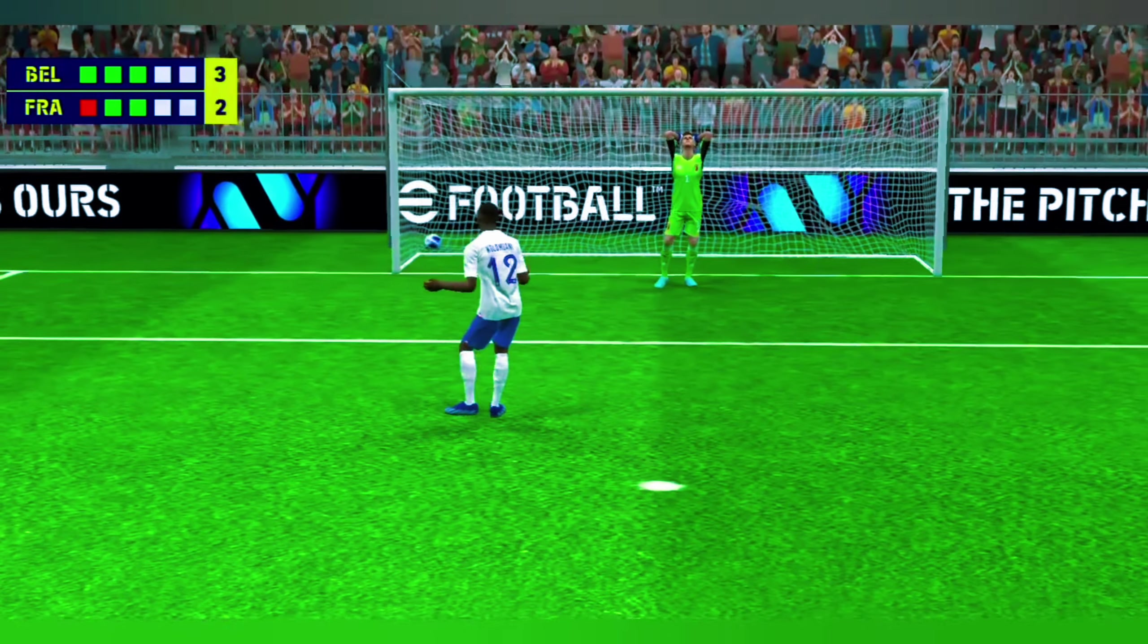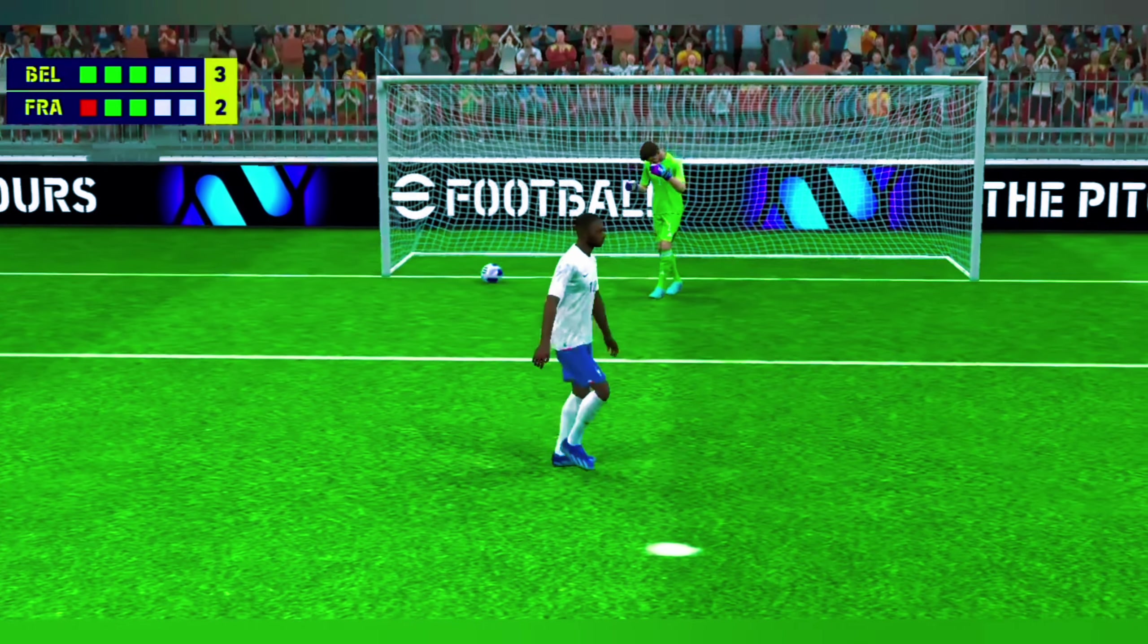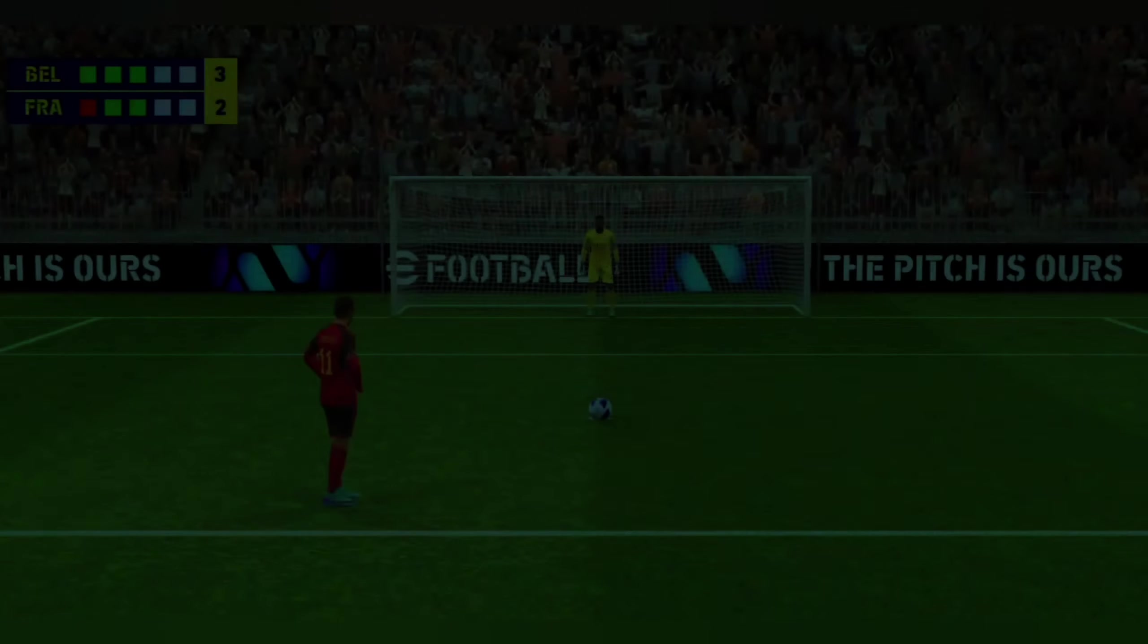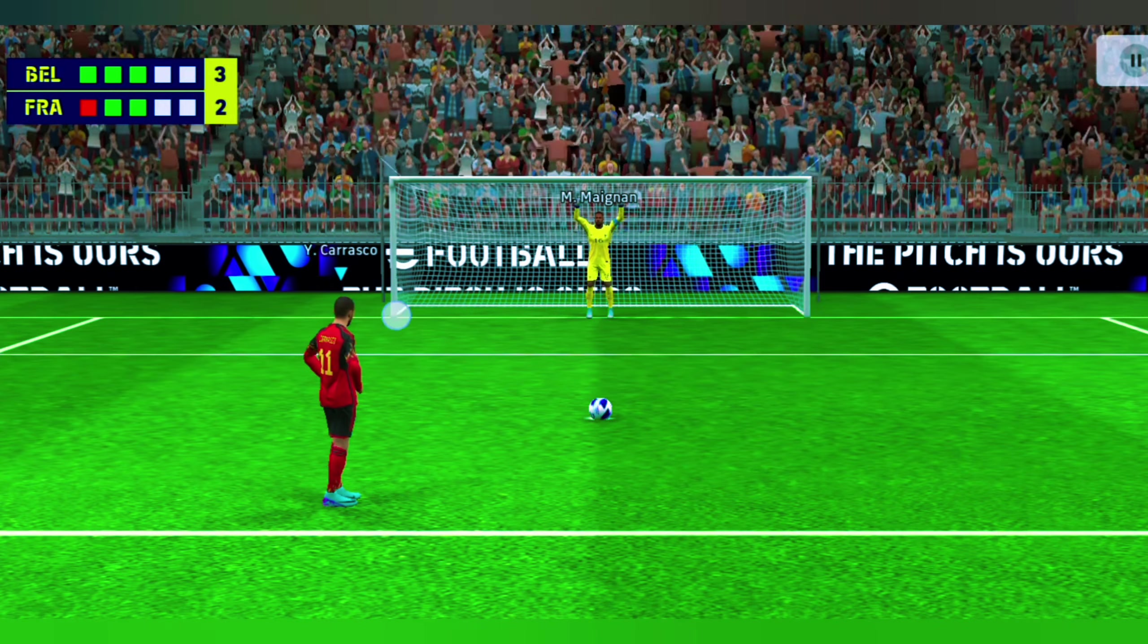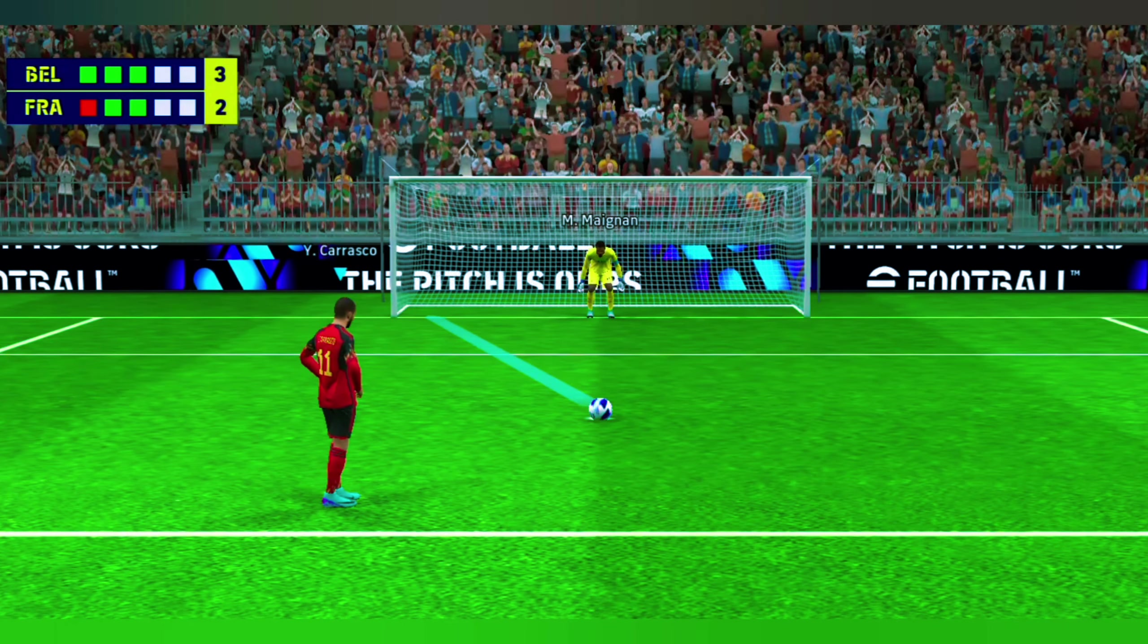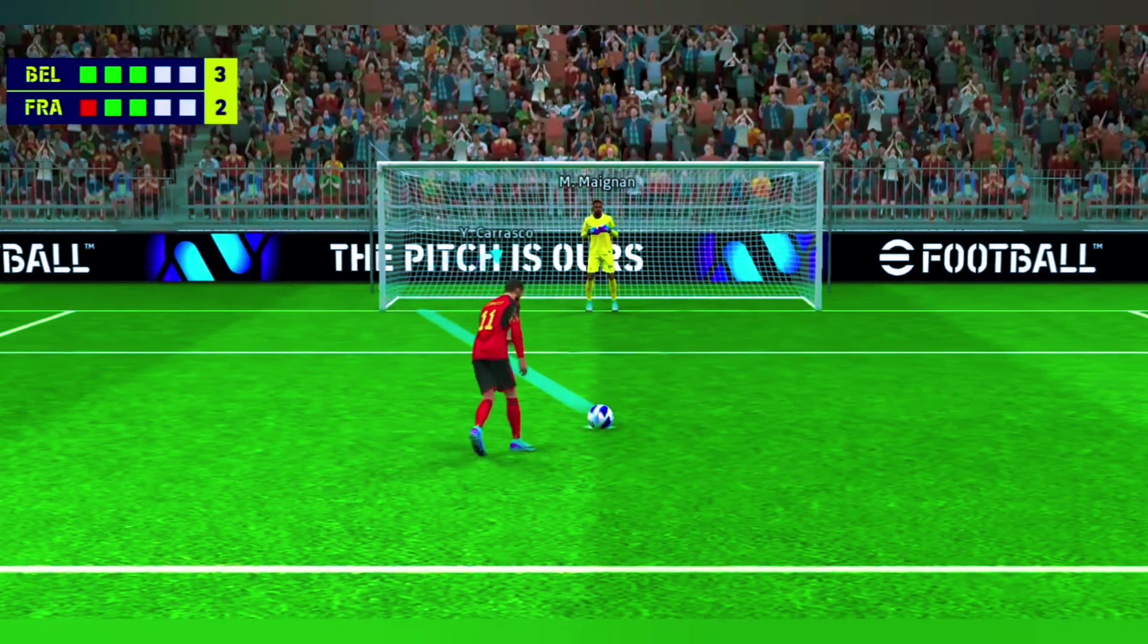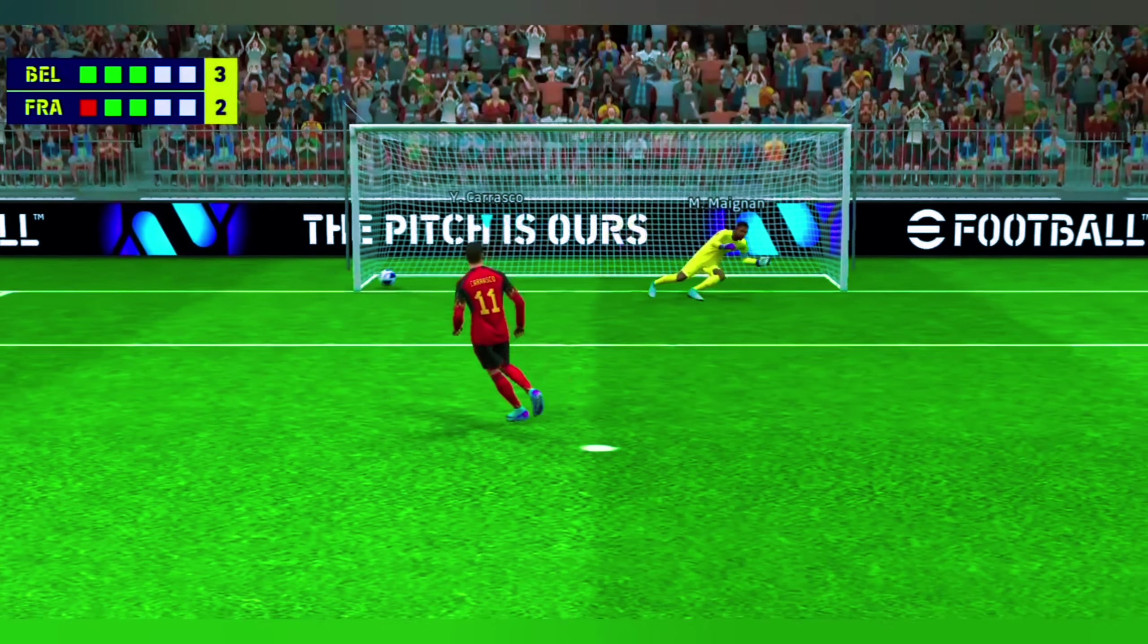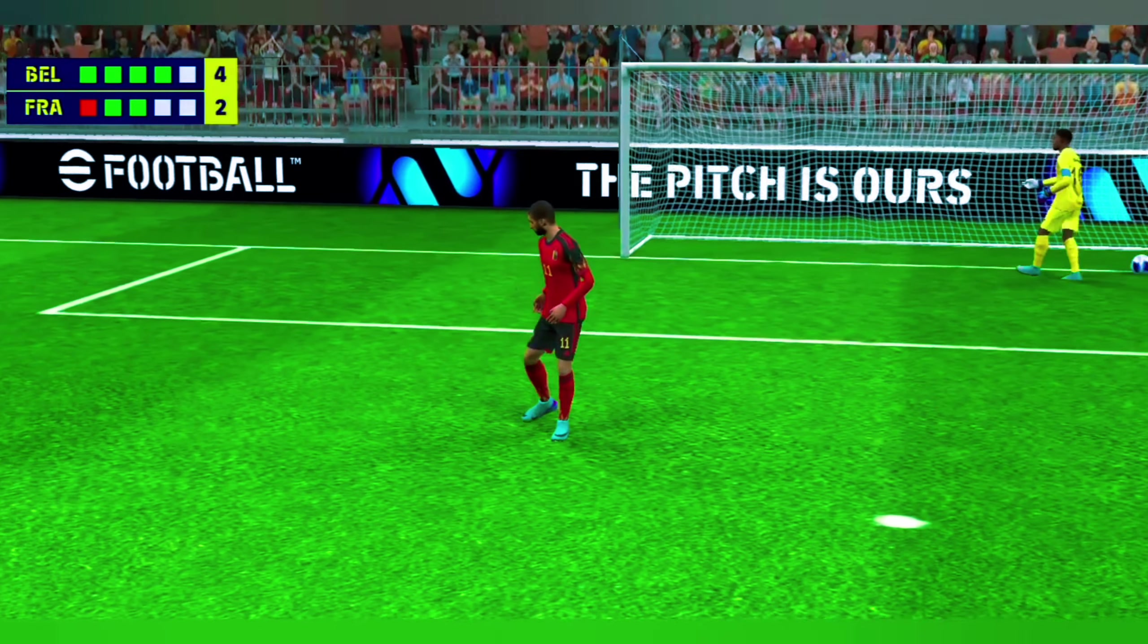Oh, that was a great strike. He just gave the keeper absolutely no chance. This to double their advantage, and he's put them two in front.